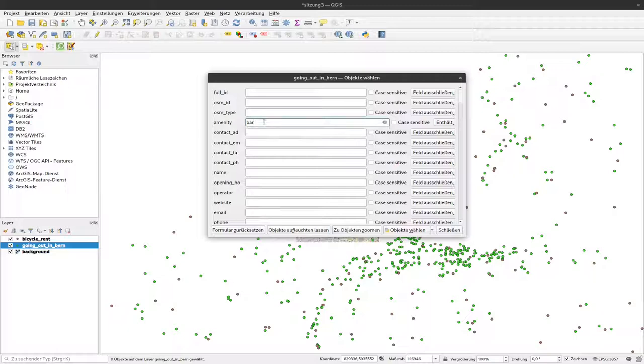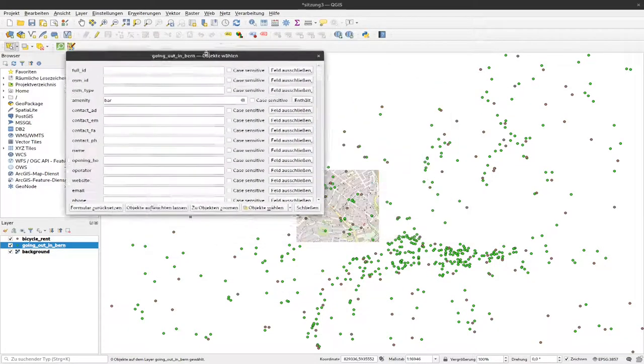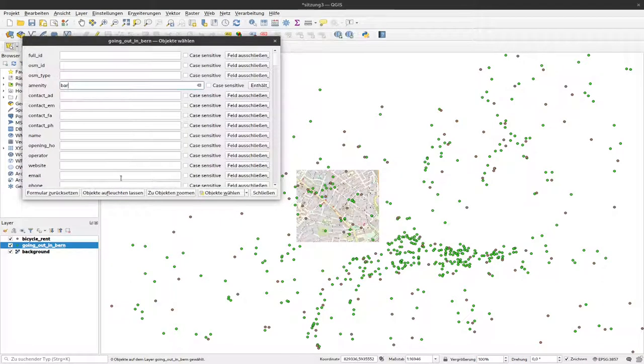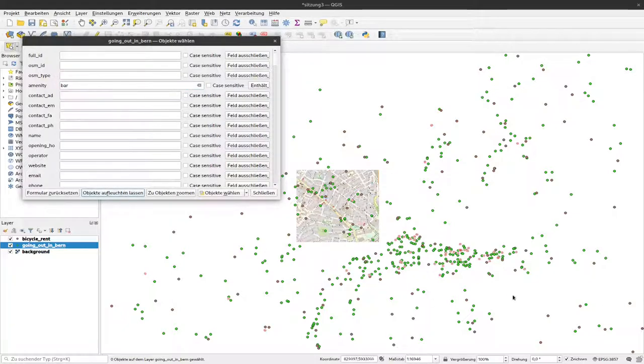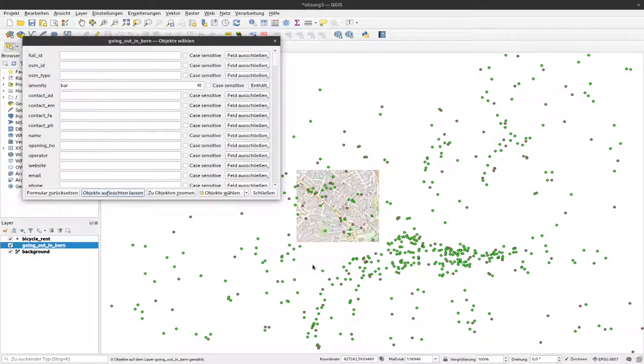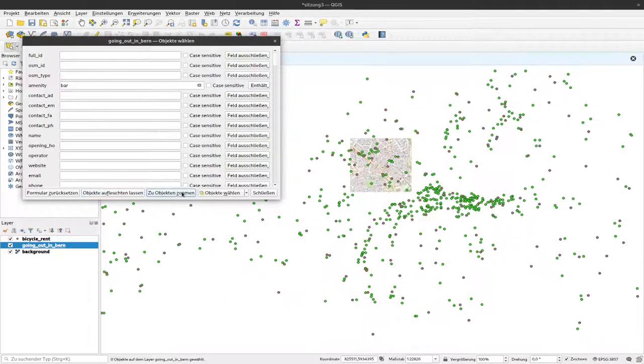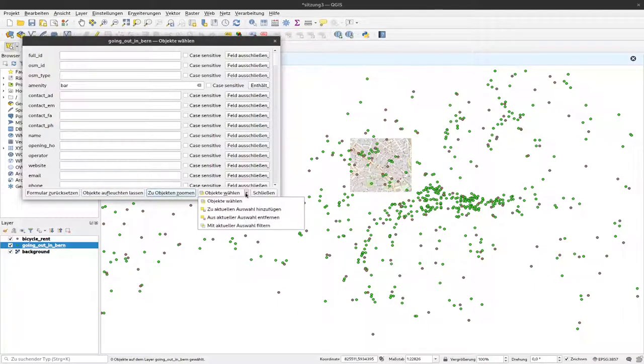We'll go to bar and select those. Now I can also make these objects flash that fulfill the selection. If I do so, you can see some flashing points, so I know already before selecting which points will be selected. I can zoom to the extent of the selected points.